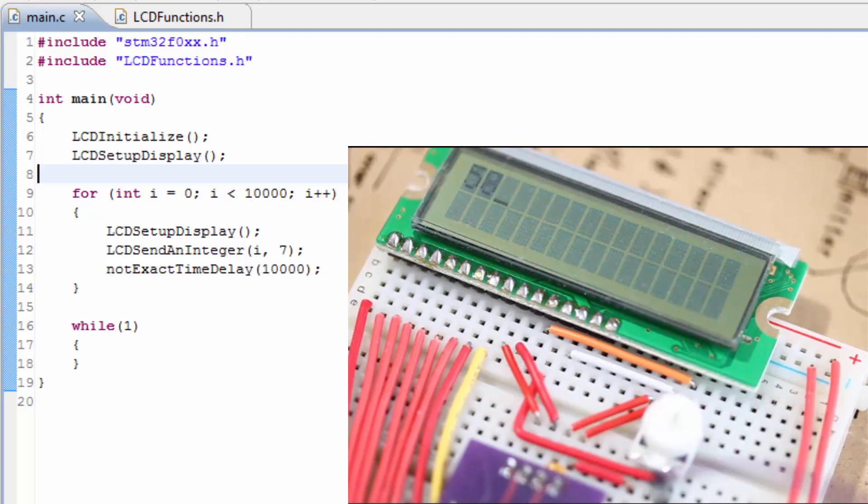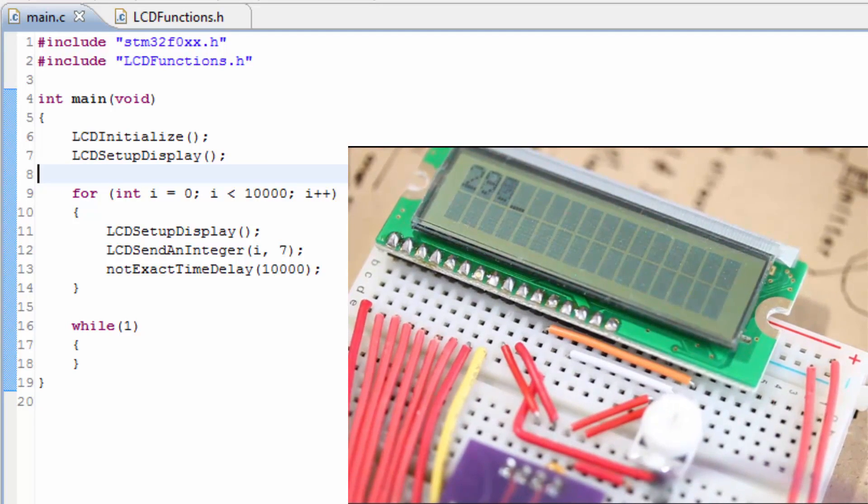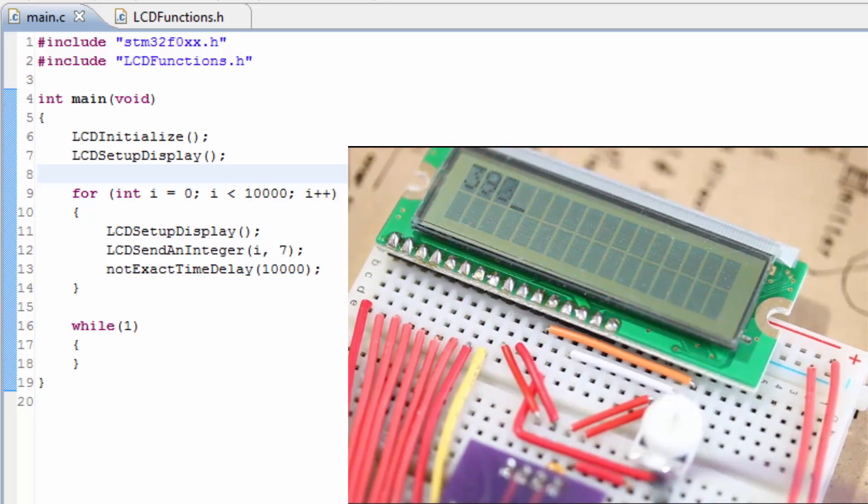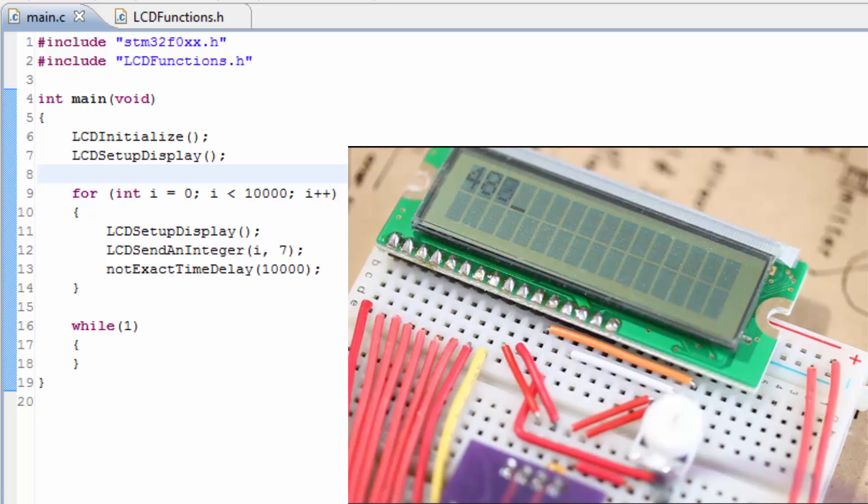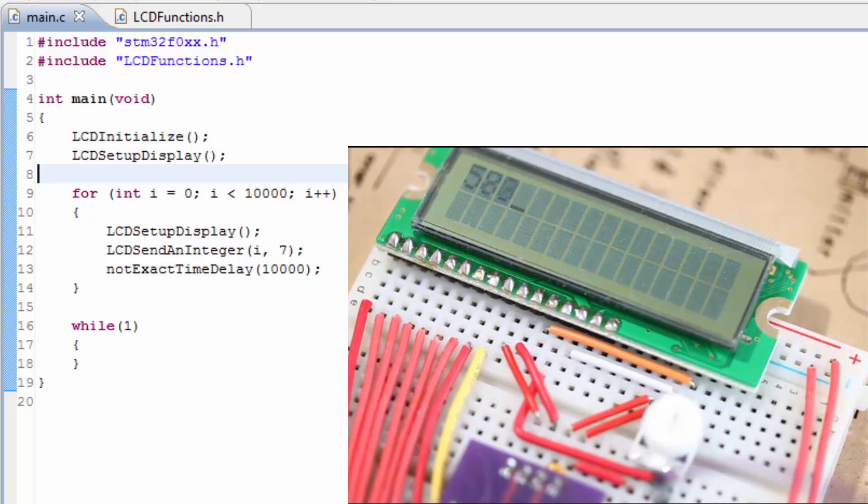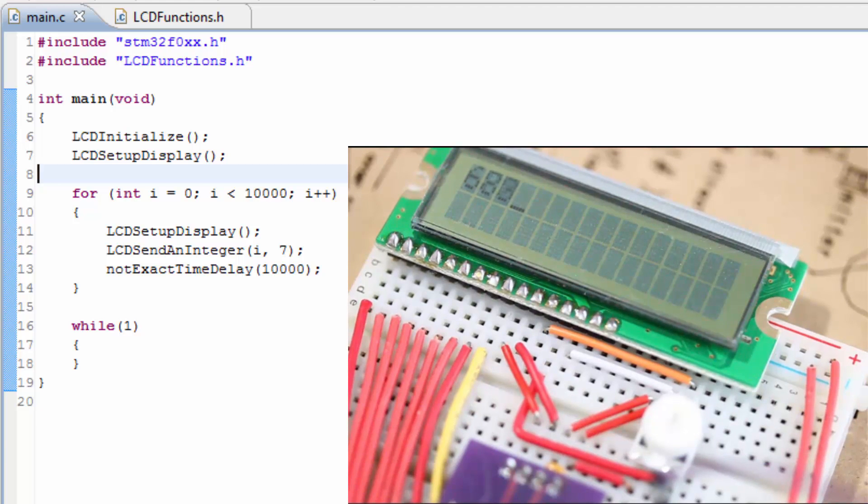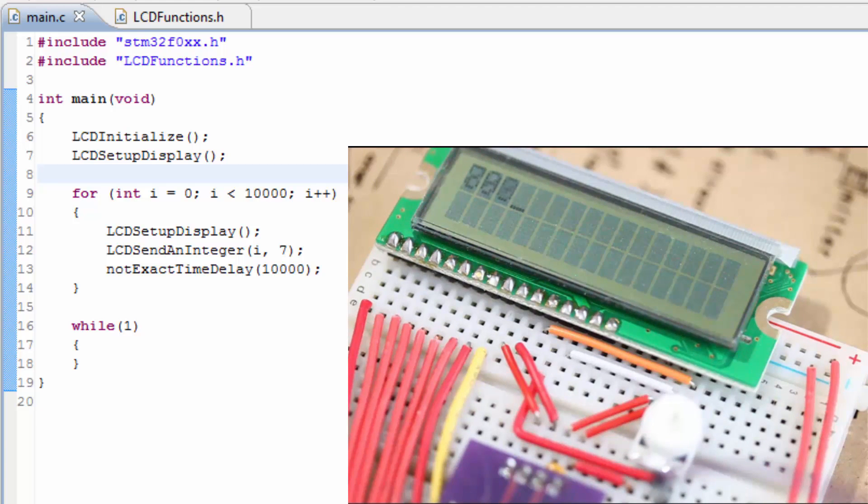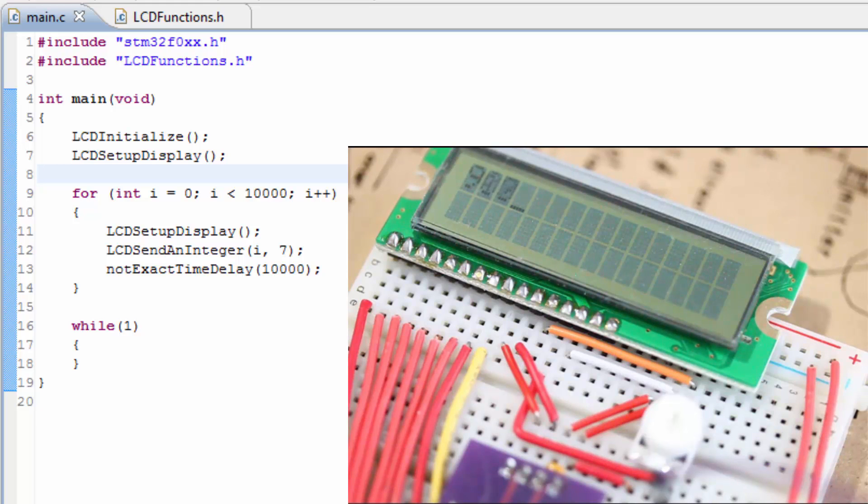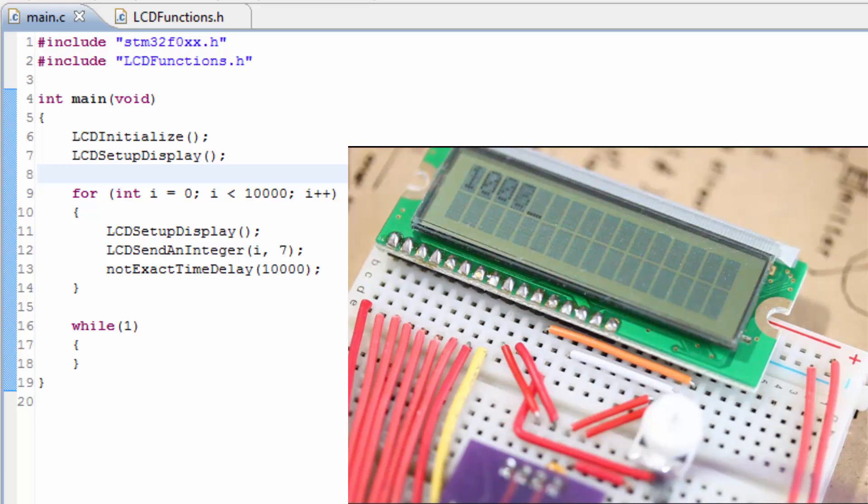That looks like it works. The reason why you can see the numbers so clearly is because it first clears the screen and it sets up the display, and then it shows the integer on the screen. Right after showing the integer on the screen, it does a time delay, and the time delay gives it some time to show on the screen, on the display, and then it does a clear again.